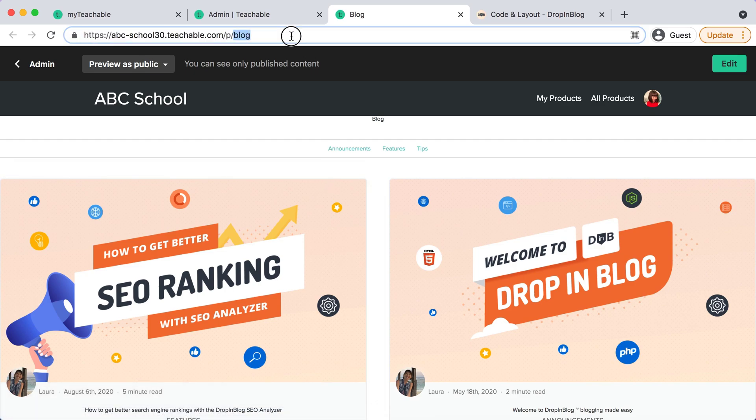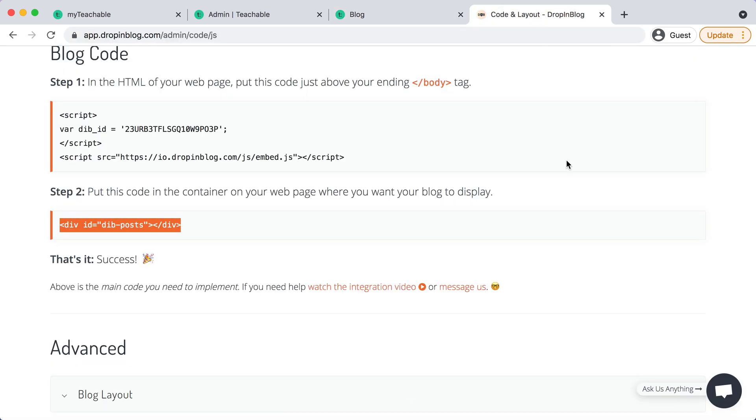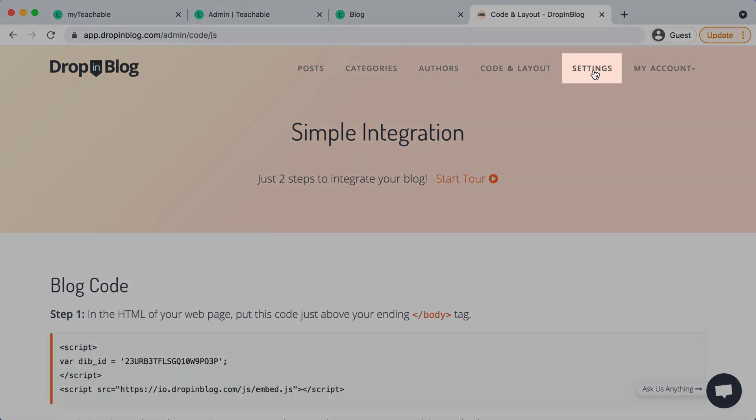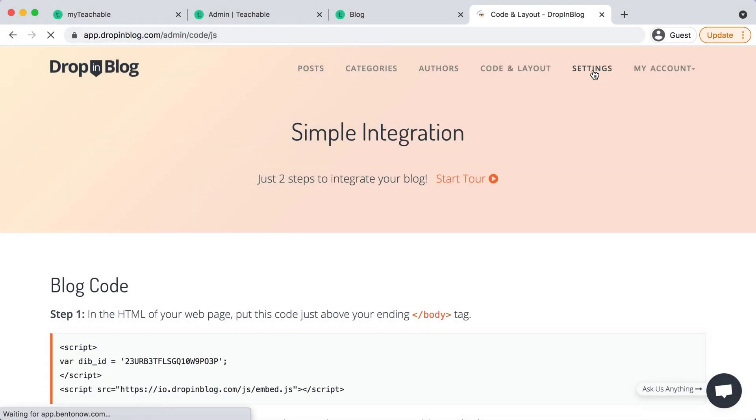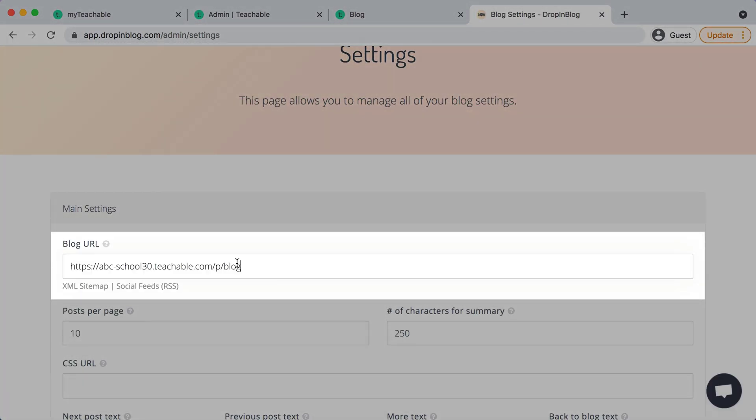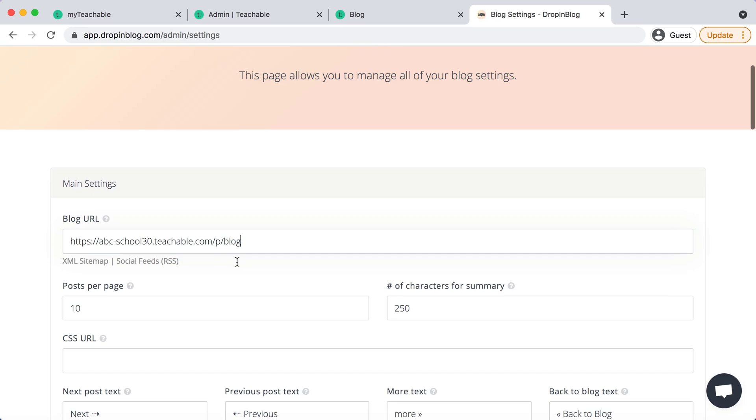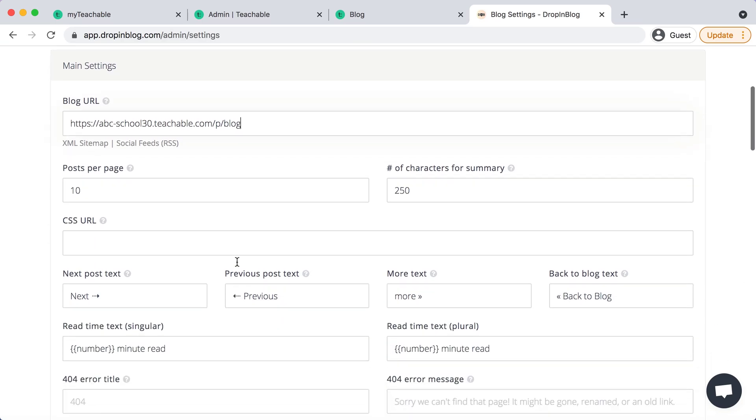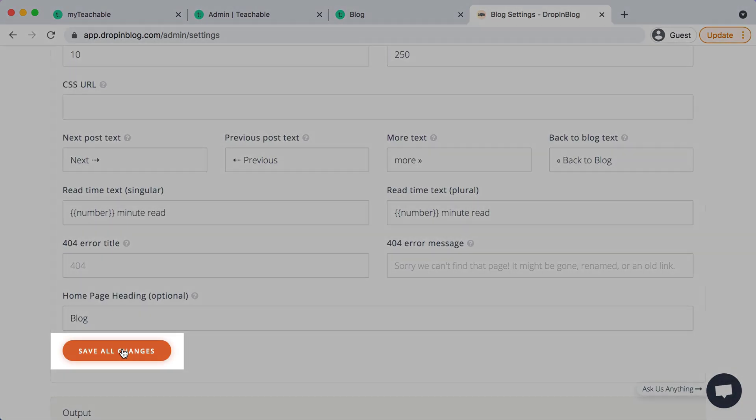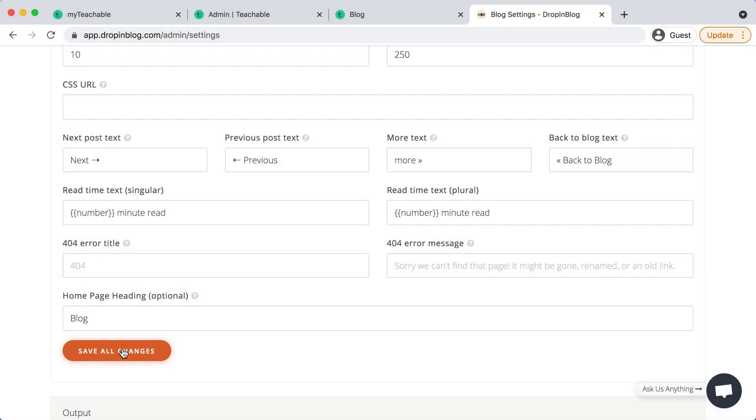You need to copy your URL right here and then go back over to drop and blog and then go to settings on the top menu. And then under blog URL we will paste that new URL in, scroll down and select save all changes.